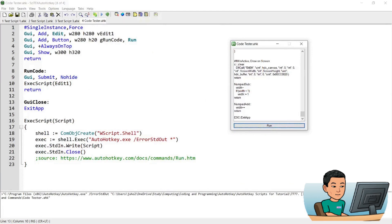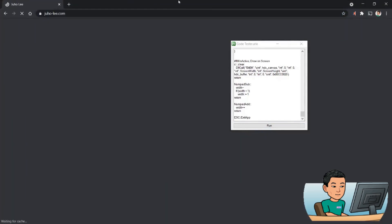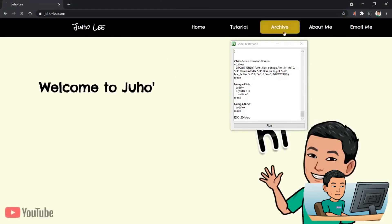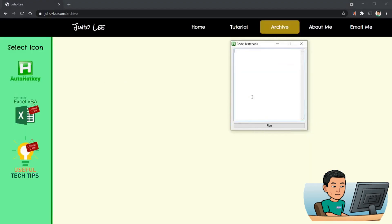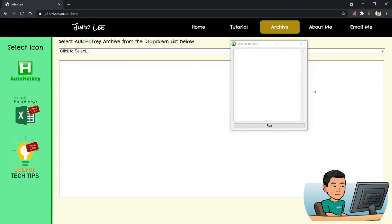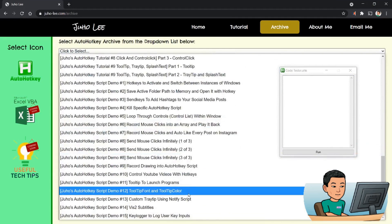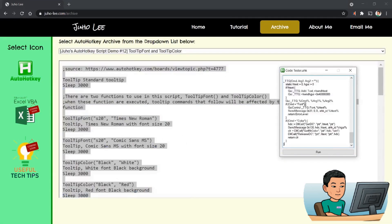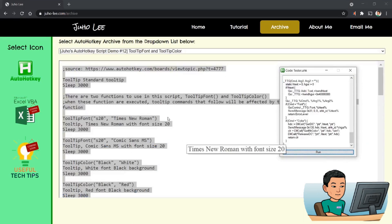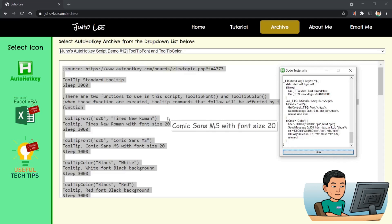I can also try testing out one of the scripts that I saved on my website — for example, tooltip font and tooltip color. You can see the tooltip is being updated in terms of the formatting. This seems to work pretty well.